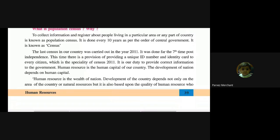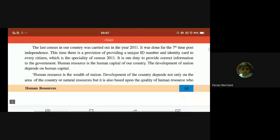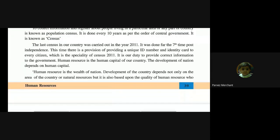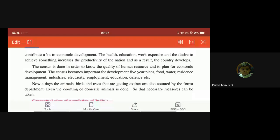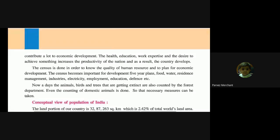The development of the nation depends on human capital. Human resource is the wealth of the nation. Development of the country depends not only on the area of the country or natural resources, but it is also based upon the quality of human resources who contribute a lot to economic development. Natural resources means petrol, diesel — we are not only depending on those; we are also depending on the quality of the people, how they are working, how they are getting income.